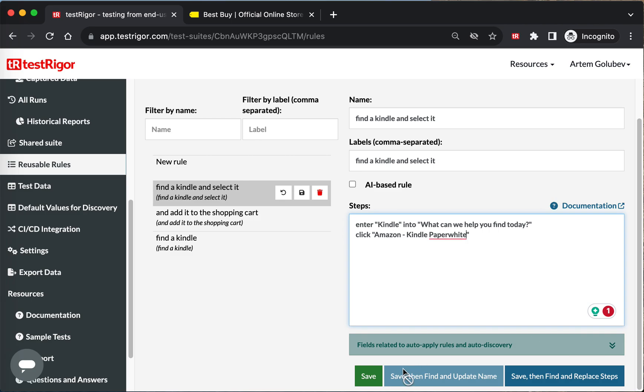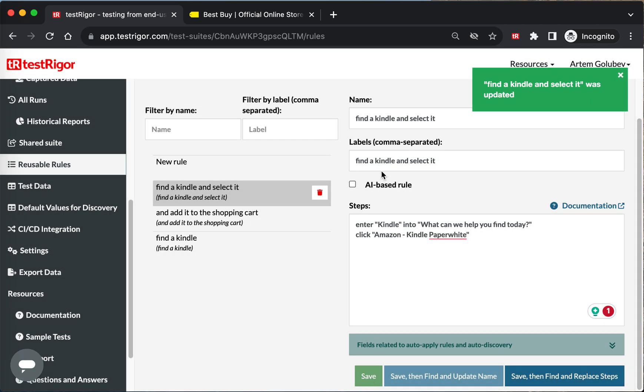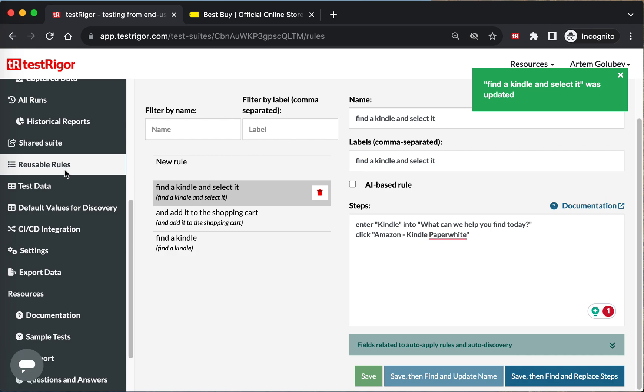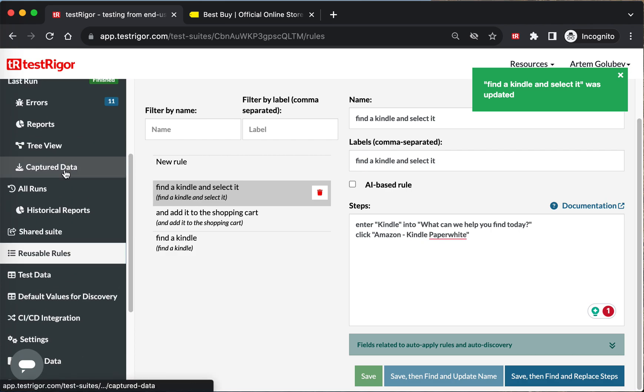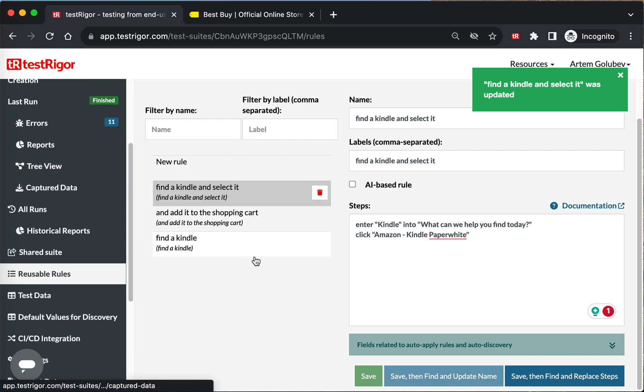And then save, and then save. And now this is not going to use AI. This is going to basically execute these specific steps next time you run it.